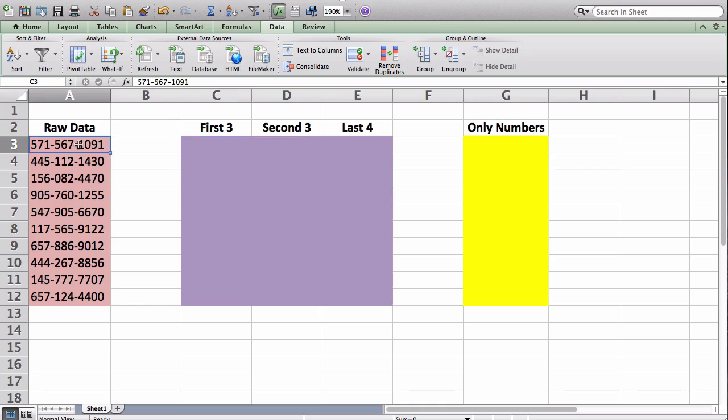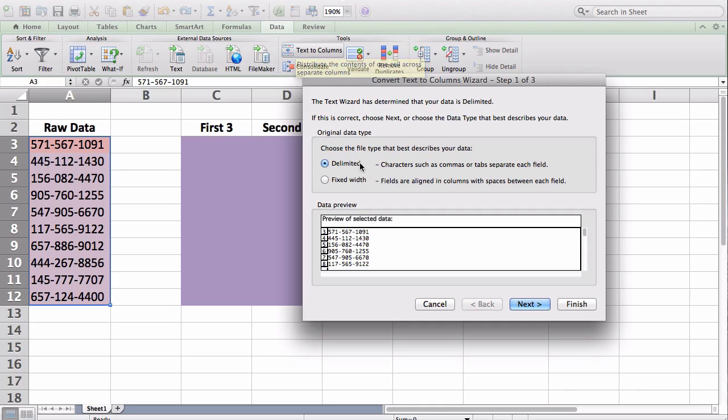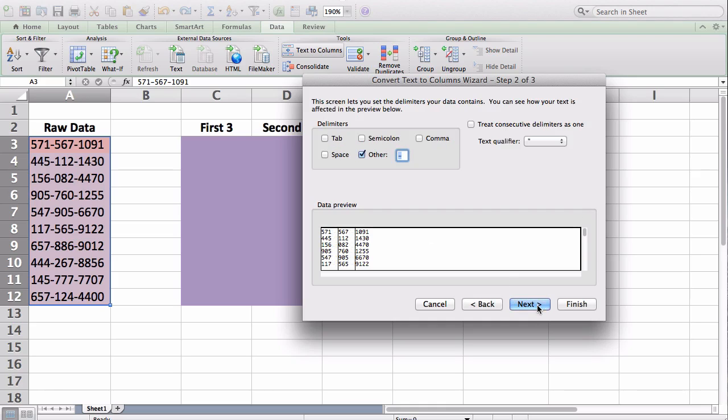So I'm going to select all my data. I'm going to go to the data ribbon, text-to-columns, and I'm going to make sure it's on delimited. And what delimited means is that there is a character within each cell that I can say I want the text to kind of stop and begin at. So I'm going to make sure it's delimited.